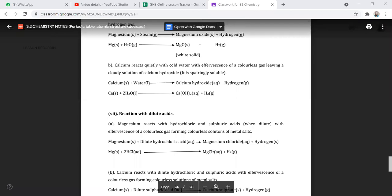We saw how calcium reacts with dilute sulfuric acid, giving us calcium sulfate. Calcium sulfate is sparingly soluble, which means it carries a state of a solid rather than aqueous like magnesium. I hope you take note of that.